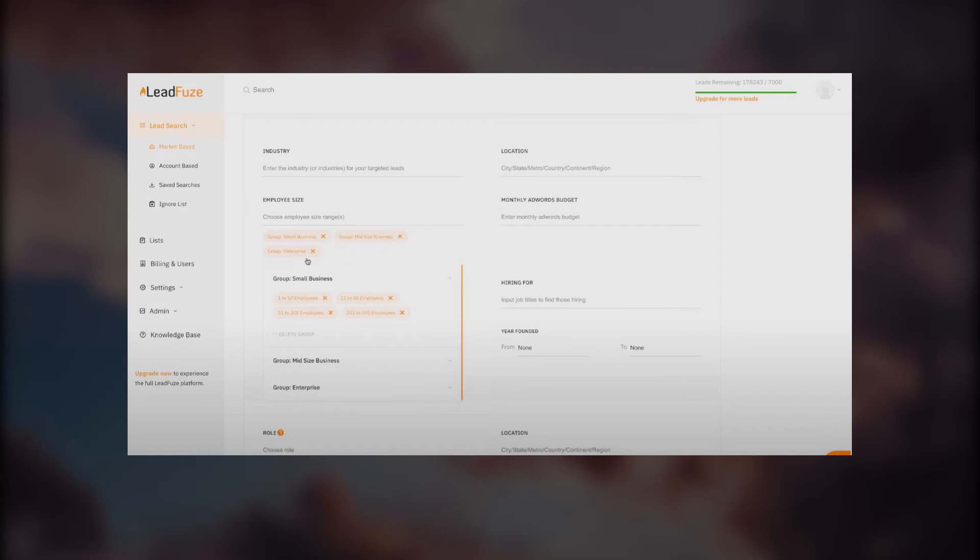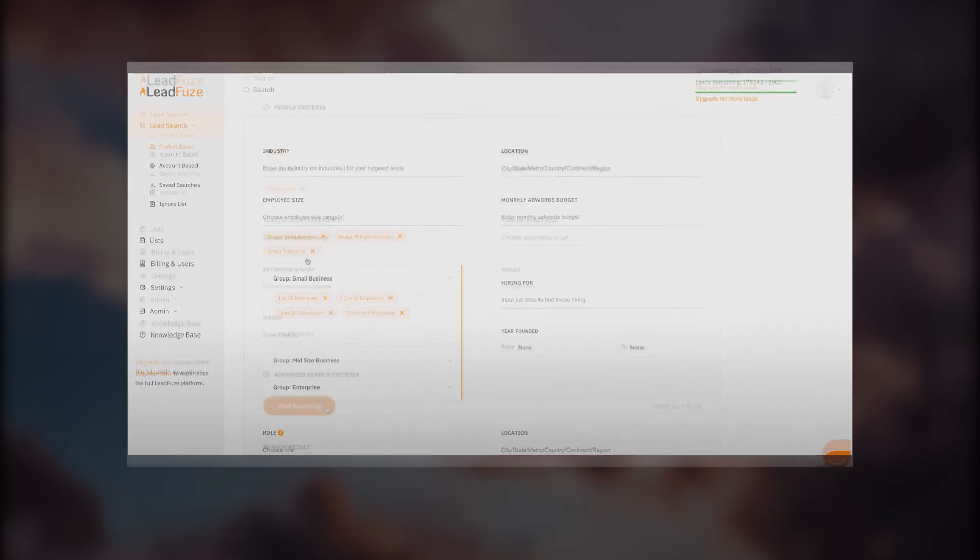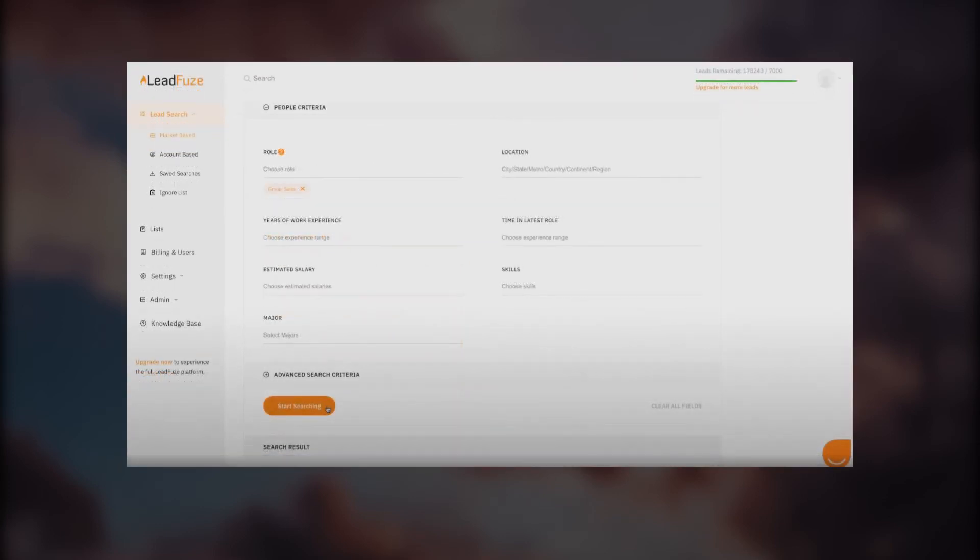Employee size: you can add small businesses, mid-sized businesses, and enterprise. If we click on small businesses, you can see we have more options like 1 to 10, 11 to 50, 51 to 200, and 200 to 500. It's on you. You're choosing everything by yourself—how big the employee size, how big the company, how big the business should be.